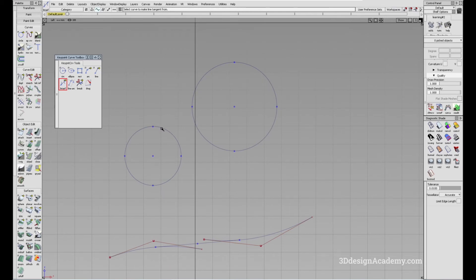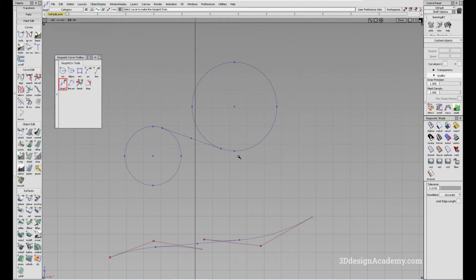and just click on one curve like this, and click on the other curve like that. And there it is. Super simple, super easy and super helpful.